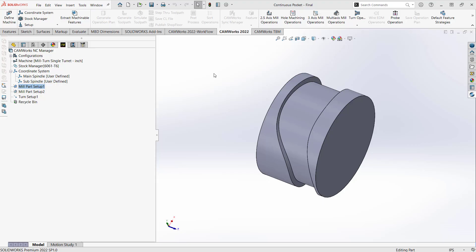Hello, my name is Mark Mimato. I'm a CAM application specialist here at Hawk Ridge Systems, and in this video I'm going to show you how you can program a continuous pocket or a continuous slot.